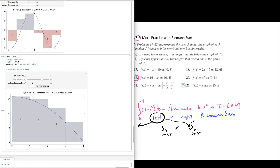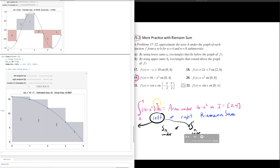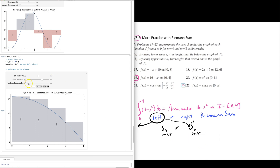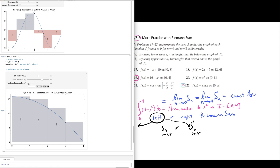If we switch to a right endpoint problem, the estimate would be an underestimate. The general question we've been building up to is the idea that as the number of rectangles goes to infinity, the limit of an underestimate or the limit of an overestimate as n goes to infinity will both go to the exact area under the curve. That exact area is what we're denoting with the notation called the definite integral.